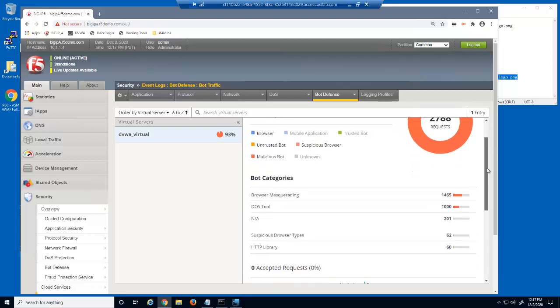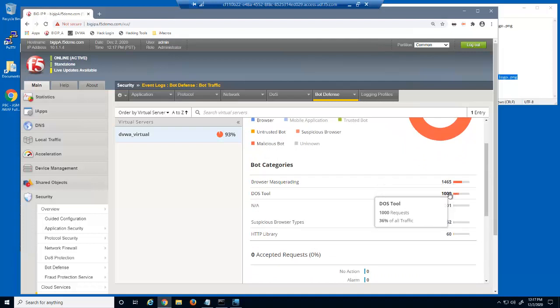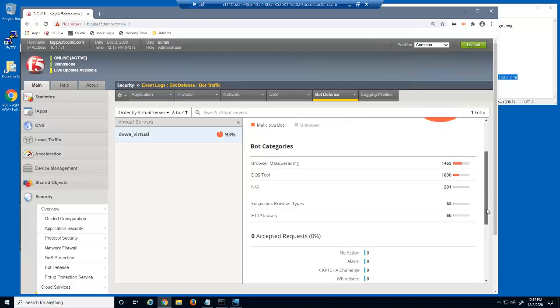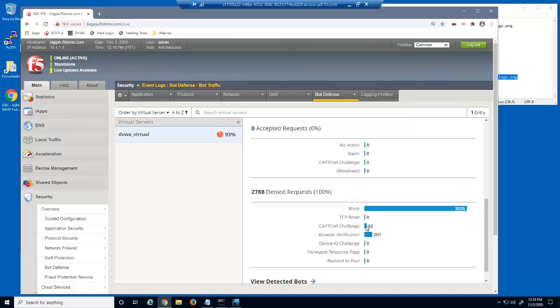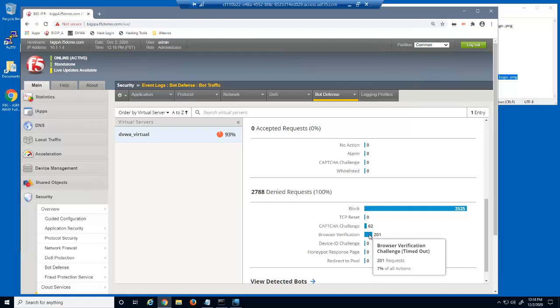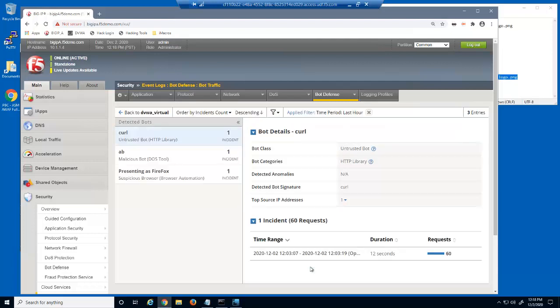In the bot categories section, we can see the amount and percentage of requests from bots in different bot categories. In the denied requests section, we can see the amount and percentage of requests that were denied because they were blocked, or failed a capture challenge, or failed a browser verification challenge. And finally, at the bottom of the page, we can click view detected bots, which displays all bots that have been detected in the past hour by the big IP Advanced Web bot defense with details about each bot.